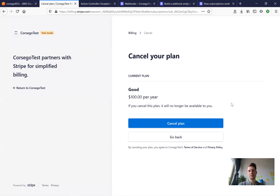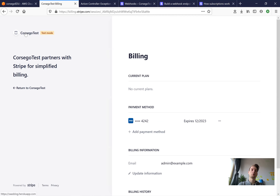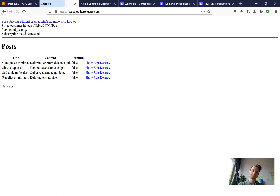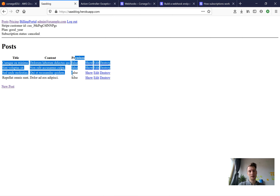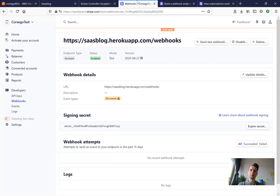Now let's try to cancel our subscription. I press 'cancel plan' — cancelled. Back in the application, the subscription status is now cancelled and I cannot see the premium posts. Let's have a look at our webhooks and refresh.